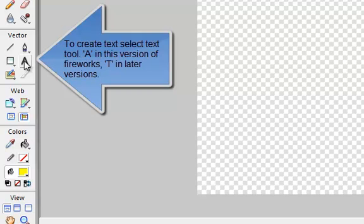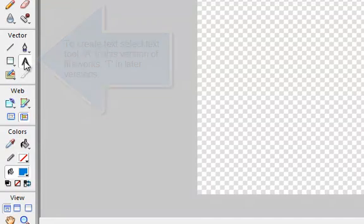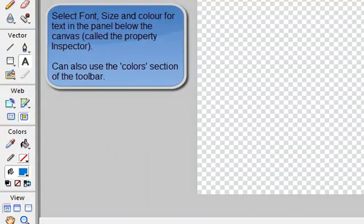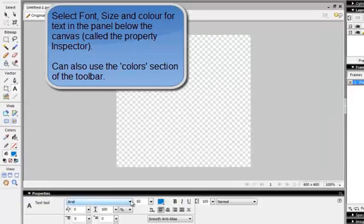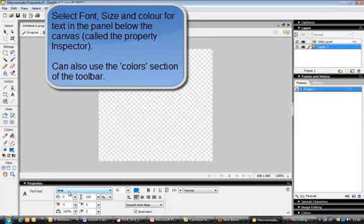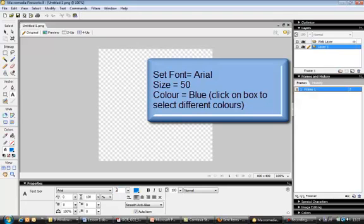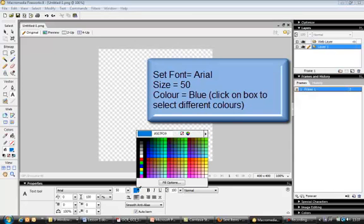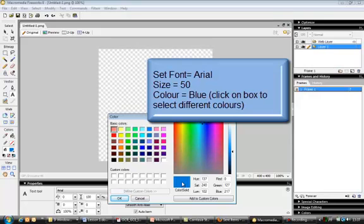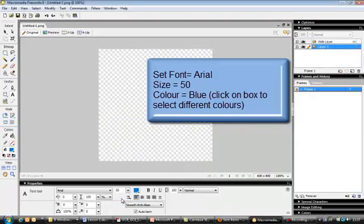Let's start with the text. You'll see a T for text in the toolbar — in my case it shows as A, but it's the same thing. I click on that to use the text tool, and a panel appears at the bottom where I can set what my text looks like. I want Arial font, so I'll leave that as Arial, and a size of 50. For the text color I'll click that box and choose a shade of blue — I've already set the shade I want, so I'll stick with that.